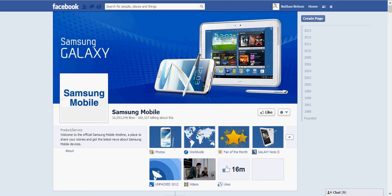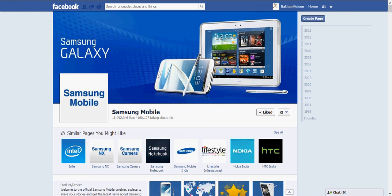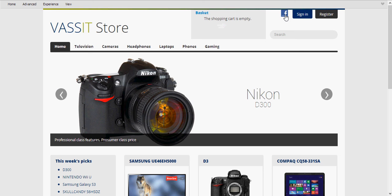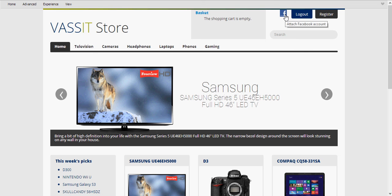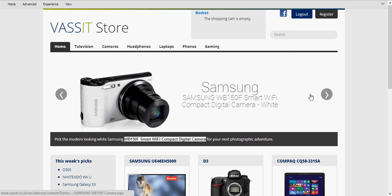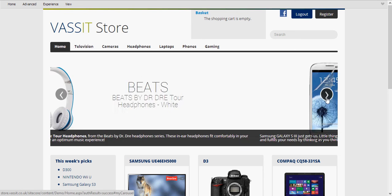So I'm going to go now to Samsung mobile and I'm going to like their page. So I'm going to log in again with Facebook. And you can see here that now we're presented with the Samsung product, a Samsung camera, and then our Beats headphones.